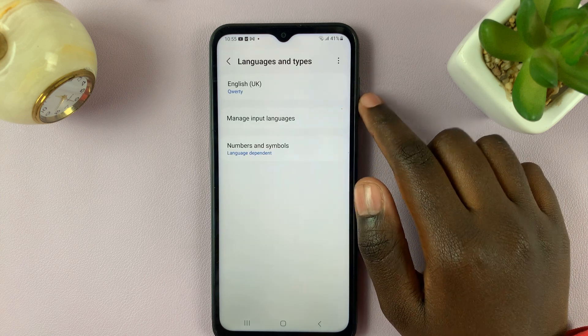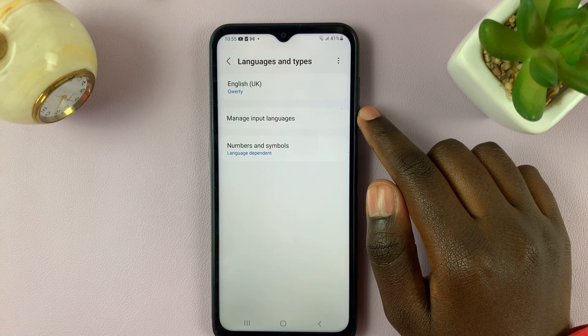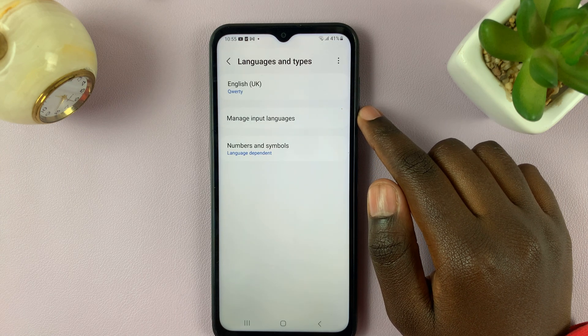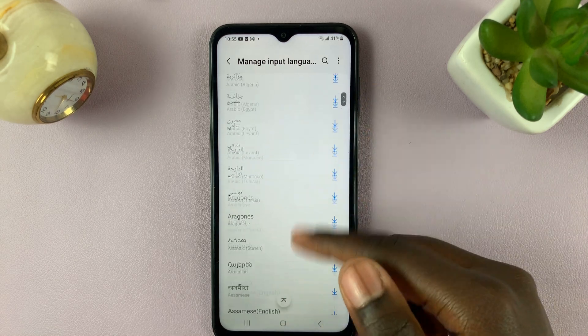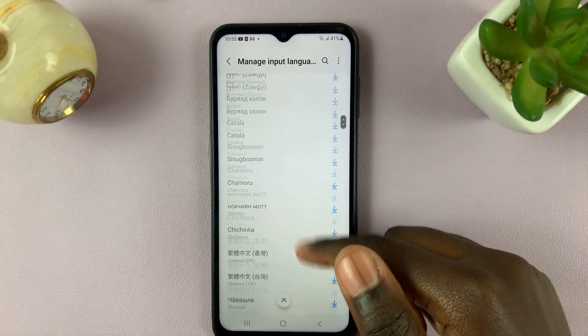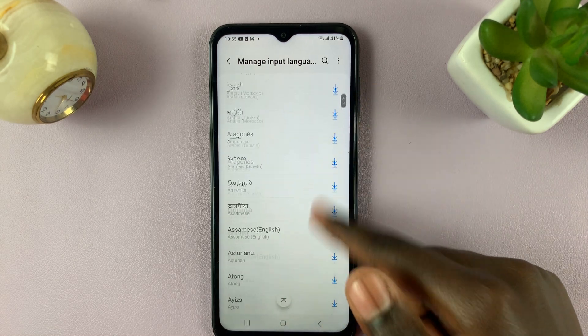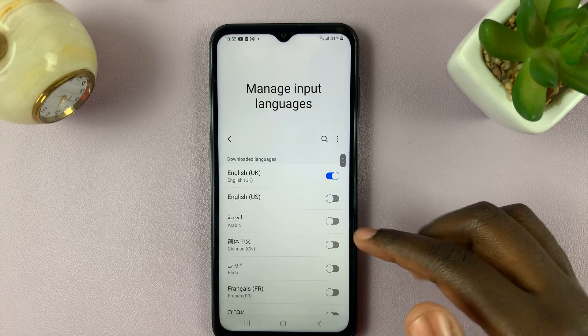Next, select Manage Input Languages, and here you'll be given a list of all languages that you can add to your keyboard.